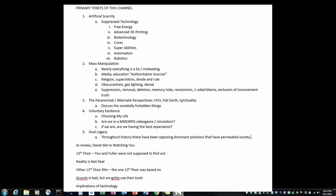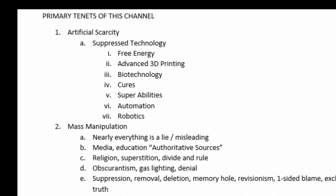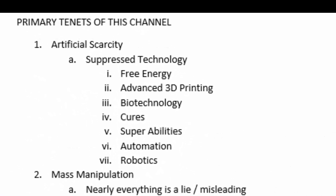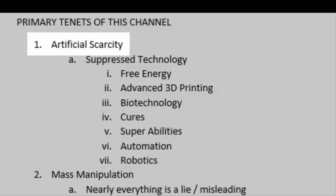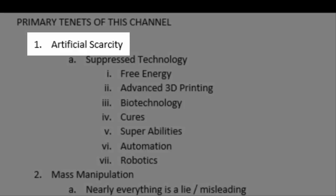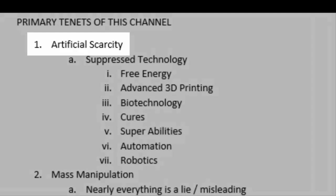There are many repeated topics on this channel, my agenda. One of them is artificial scarcity. But what exactly do I mean by that? Let's take a look.